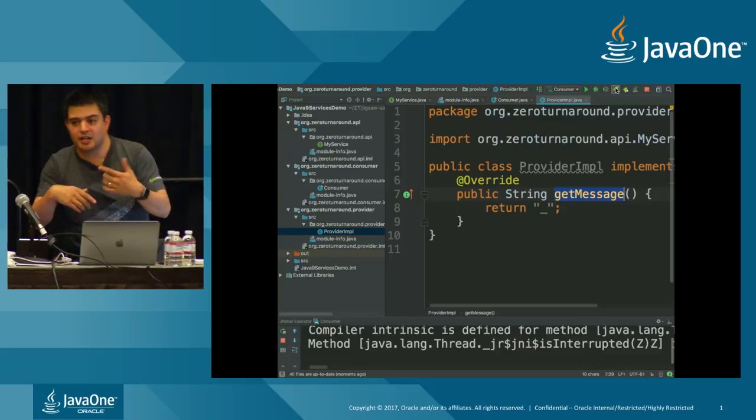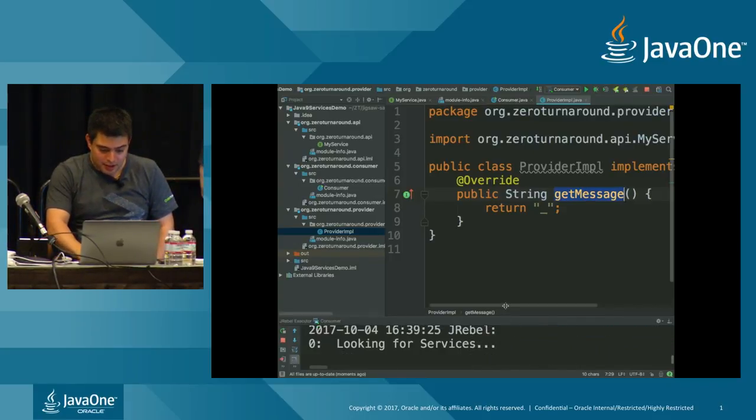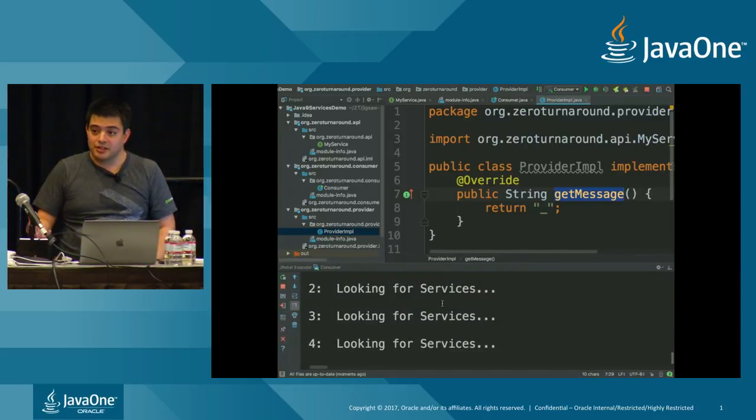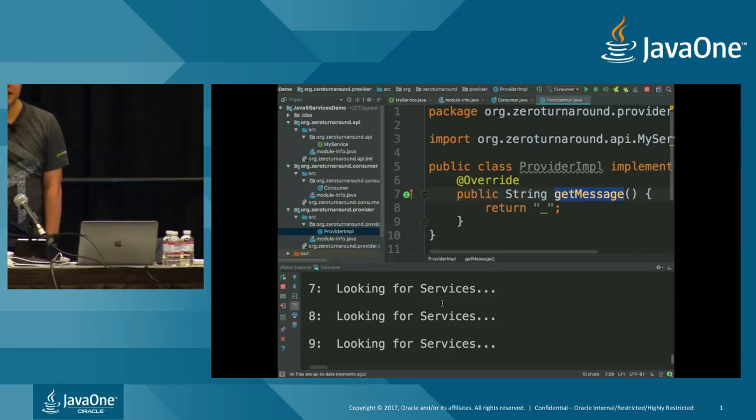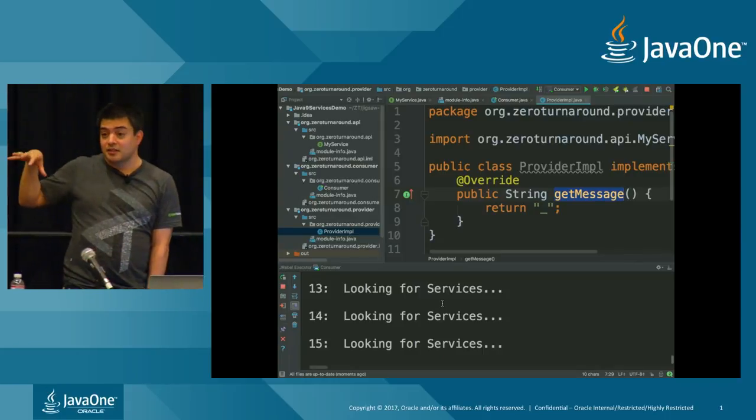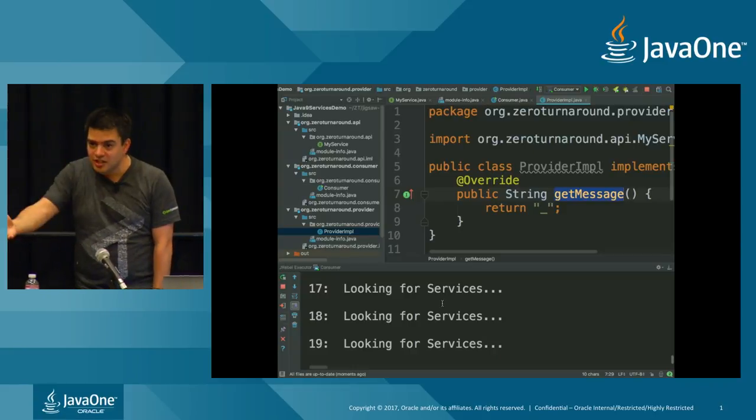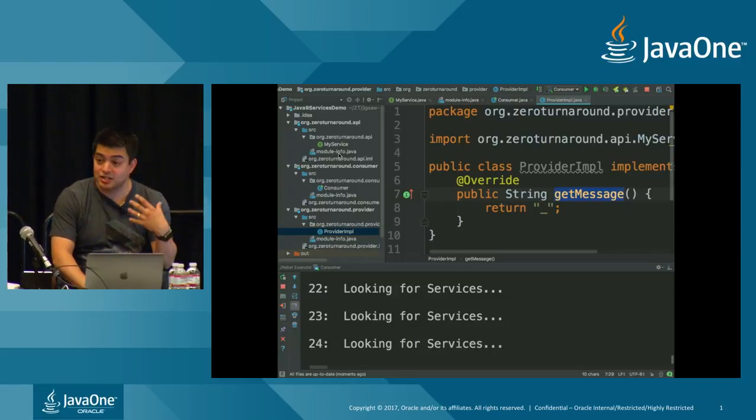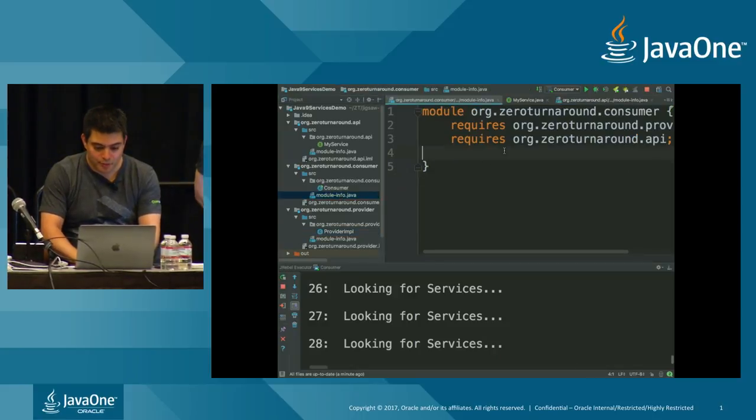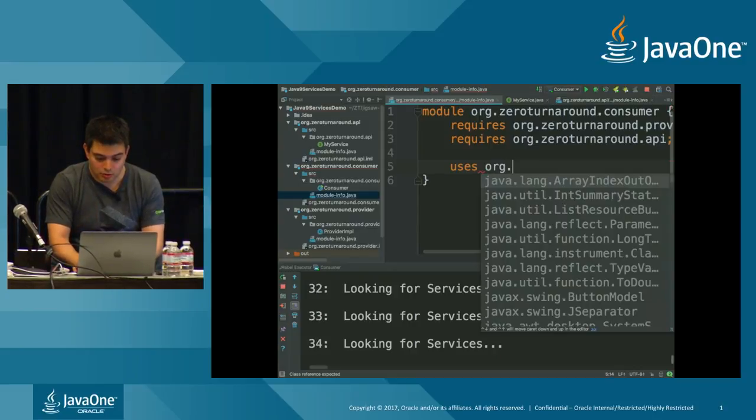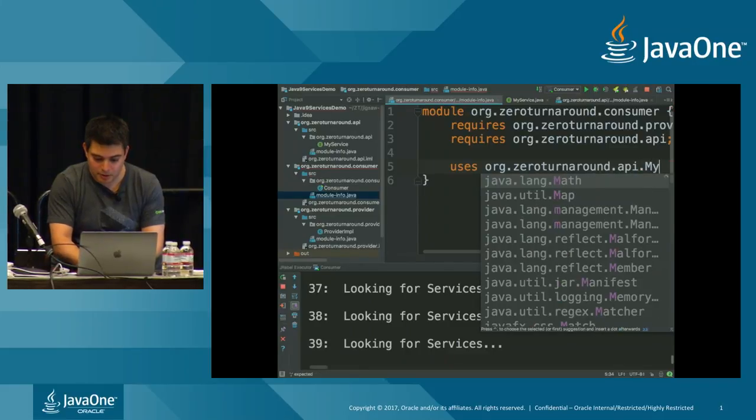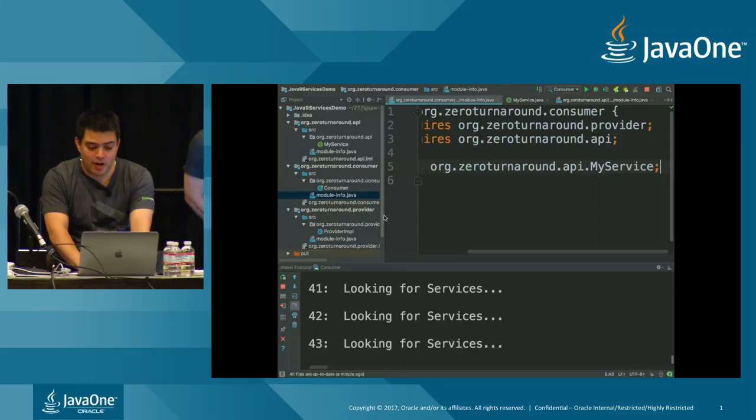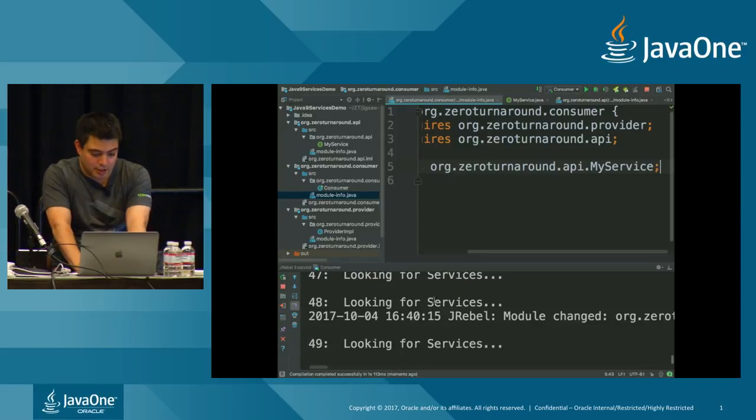The next thing is the provider. The provider impl, all the provider impl does is provider impl implements my service and implements the get message method. So we have a provider which implements the service. We have a consumer which will soon grab that service. So I'm going to run this. I'm actually going to run it using JREBLE. There's JREBLE loading. And now here we have our loop looking for services, but there's no services there.